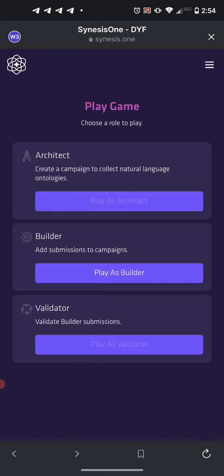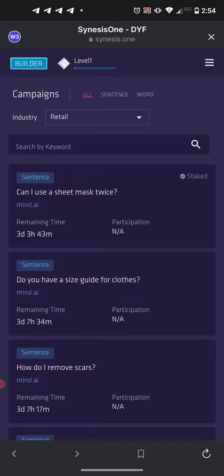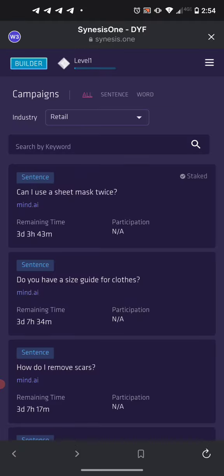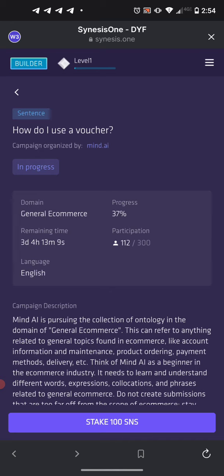This is the opening screen. We want to go to Play as Builder. Let's pick the last campaign here — 'How do I use a voucher?' — let it load.